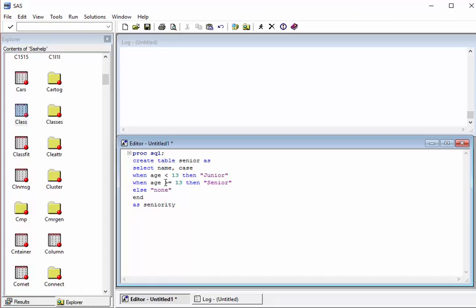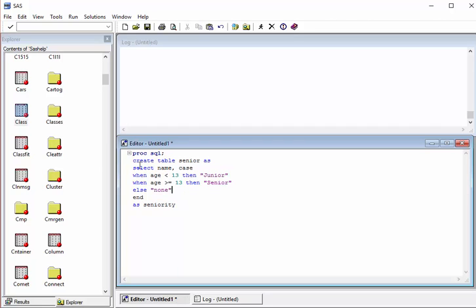In the SELECT statement we specify what columns we need to display in the output. Here I am going to display only name and seniority. For seniority, I have processed it using this CASE statement, which comes as part of the SELECT statement. Then finally we give the table name in the FROM clause — this will be sashelp.class.